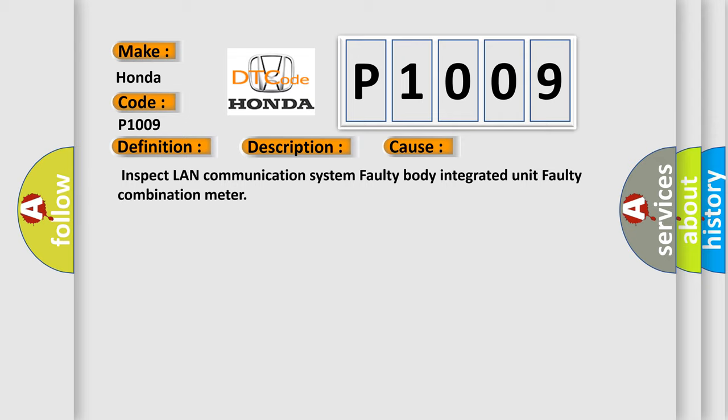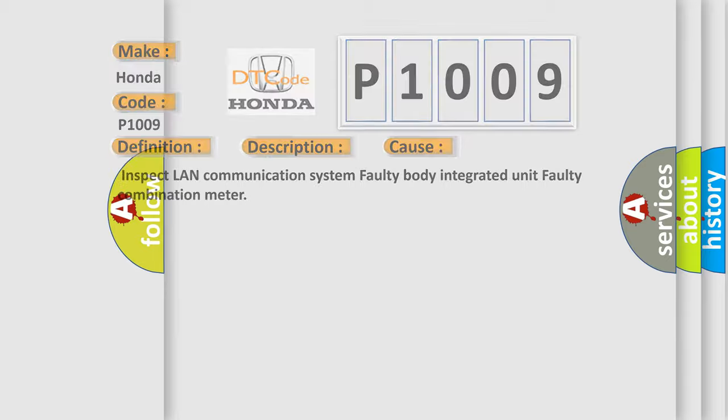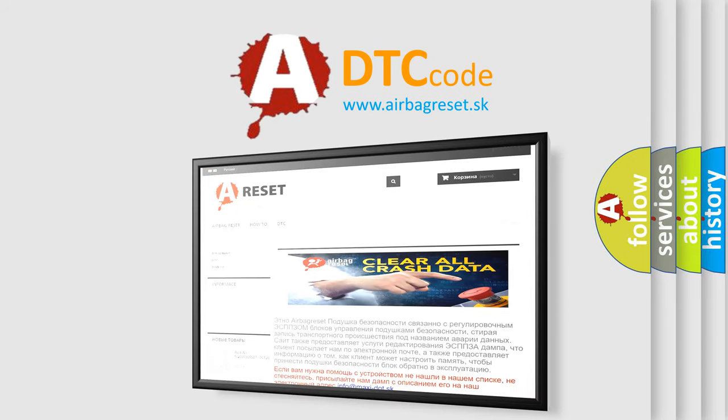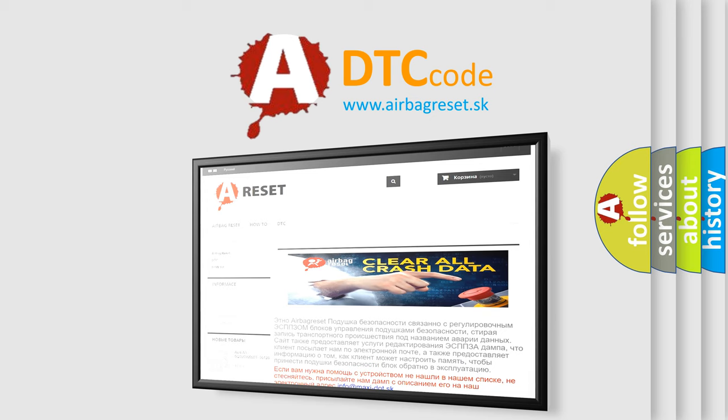The airbag reset website aims to provide information in 52 languages. Thank you for your attention and stay tuned for the next video.